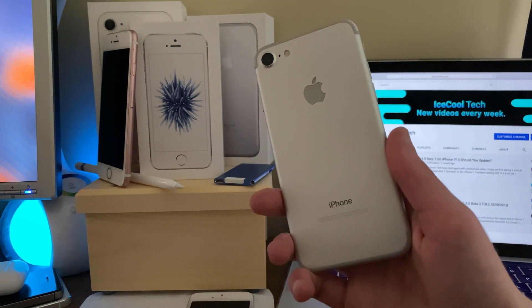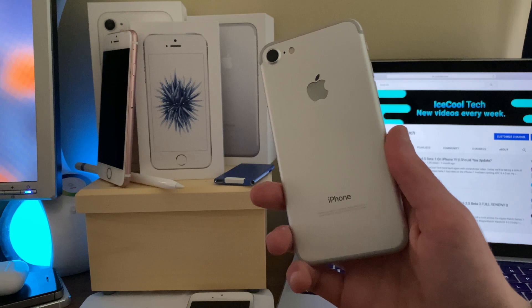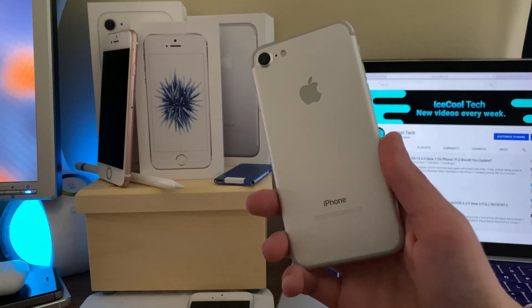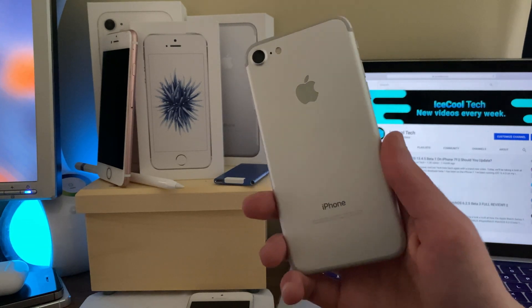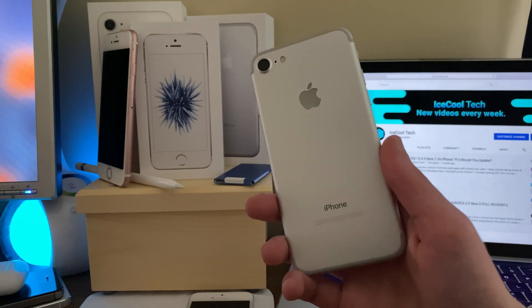I will have a full review of iOS 13.5 Beta 4 on the iPhone SE first generation and iPhone 7 coming later this week, so stay tuned for that.